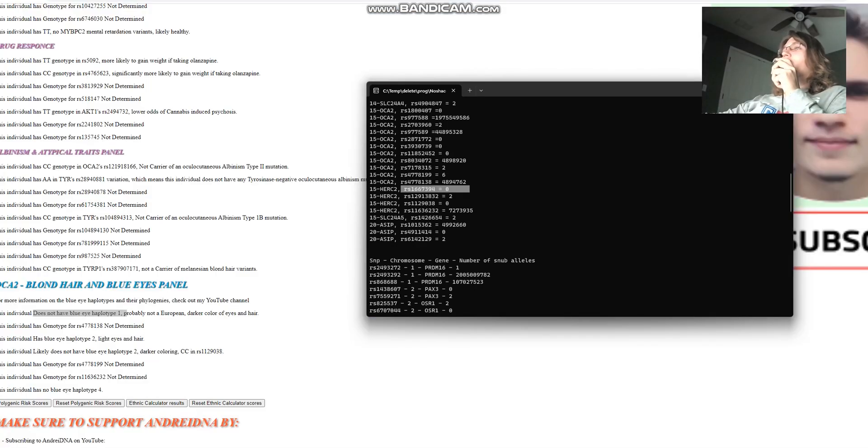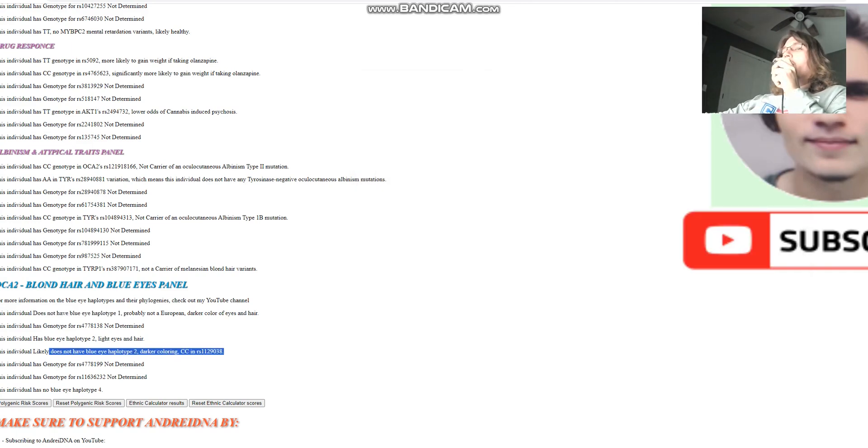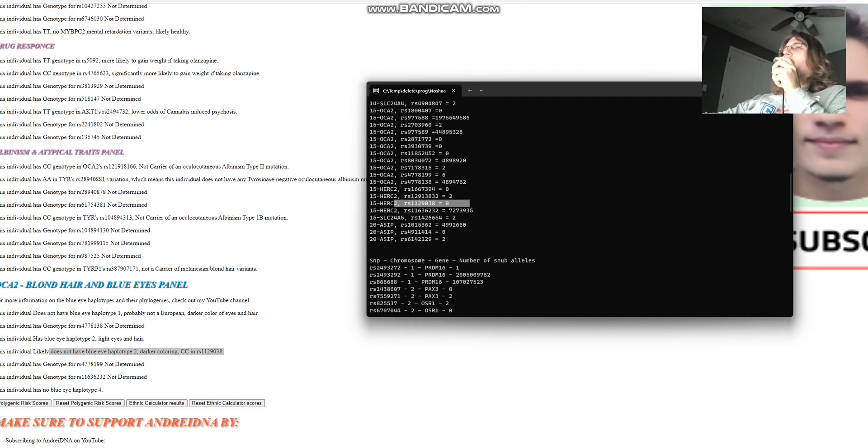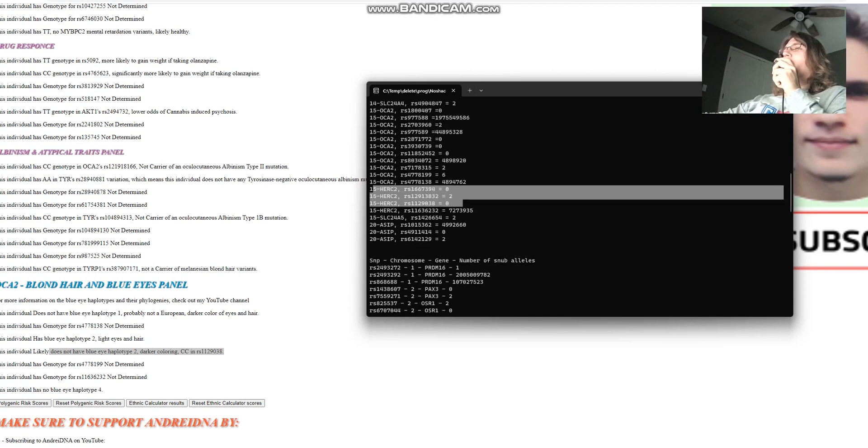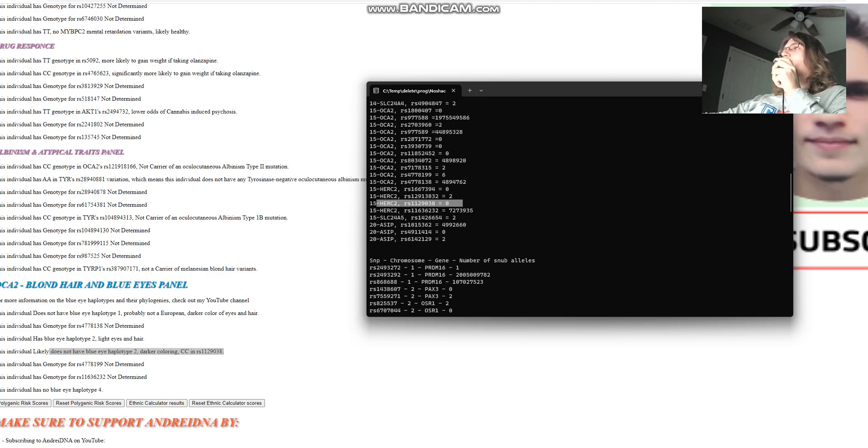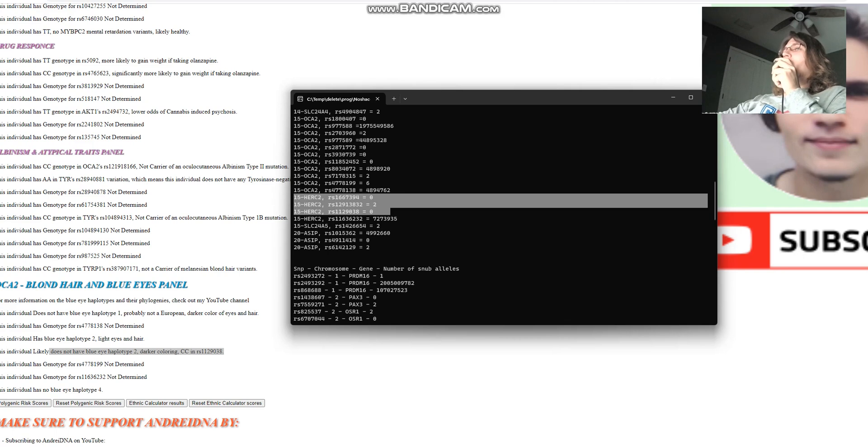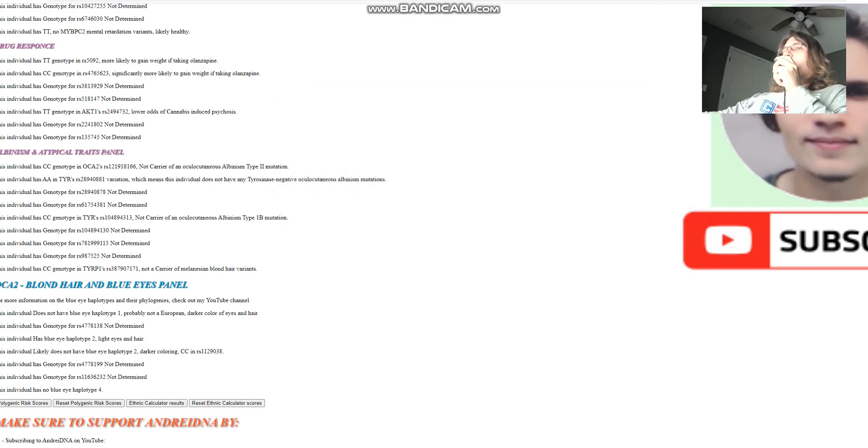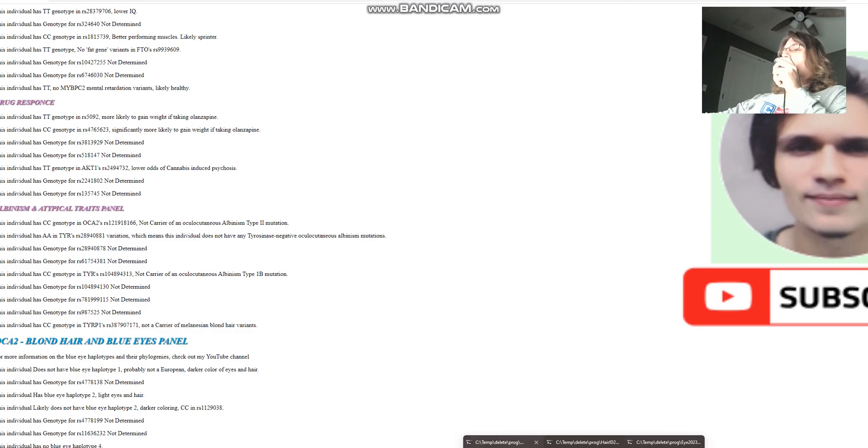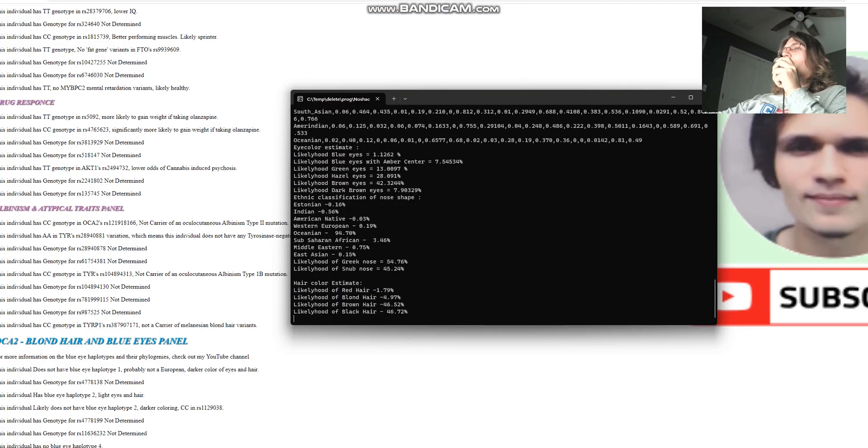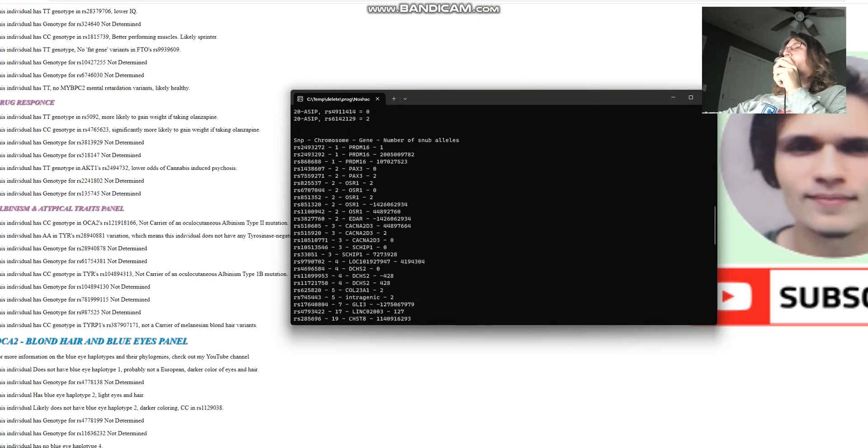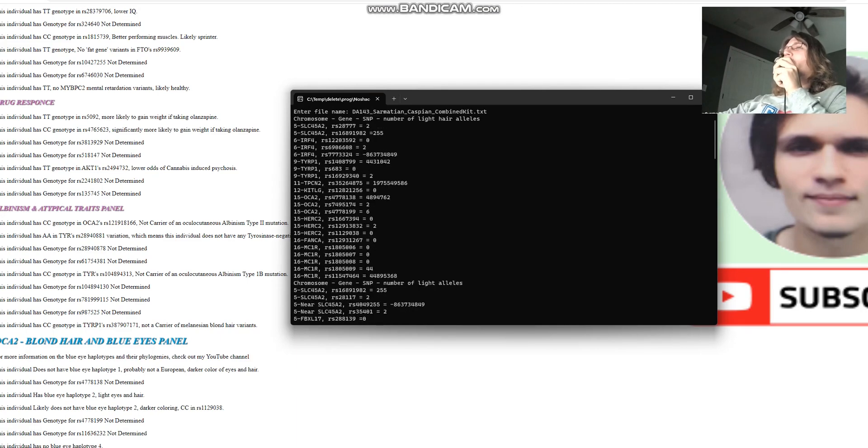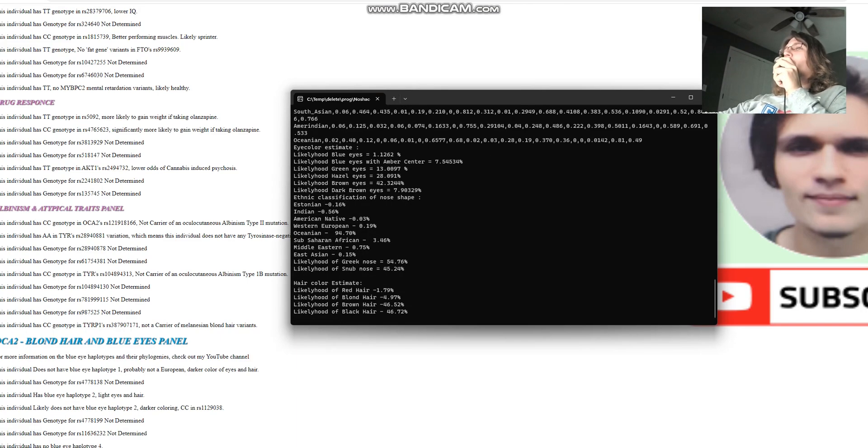She does not have any light color variants here. She also got a darker coloring CC genotype in this variation. It's kind of interesting how she has two light color variants here without any here or here. It's kind of surprising. You don't see that very often. This might be the first time I saw this. The prediction takes all of this stuff into account, and brown eyes is most likely what she has.